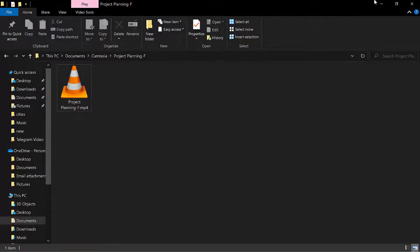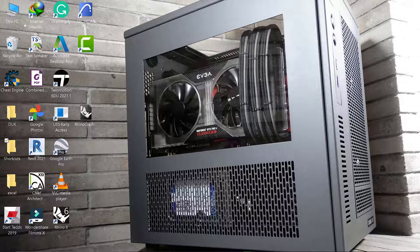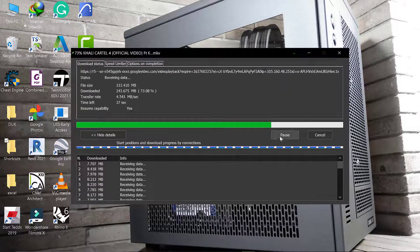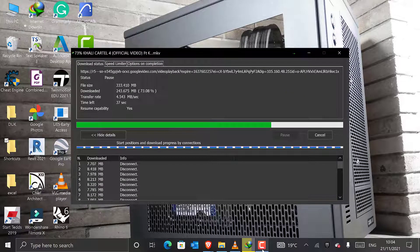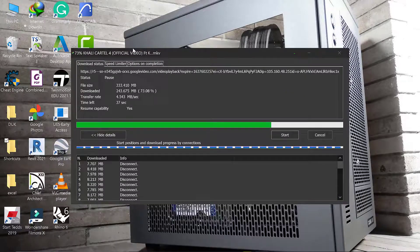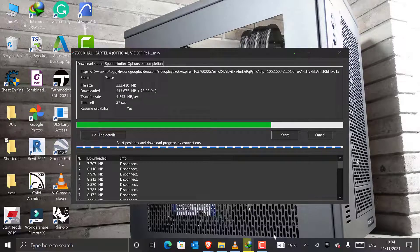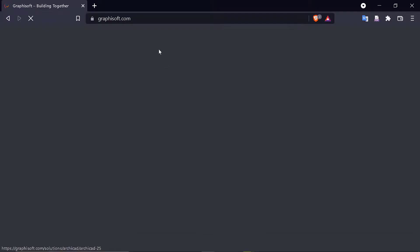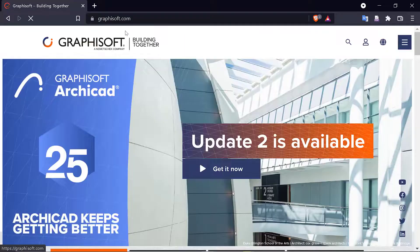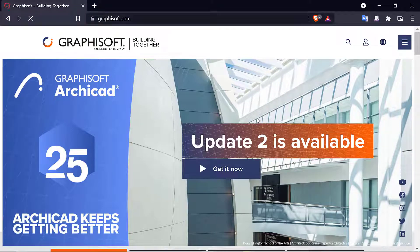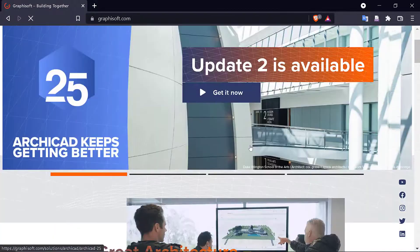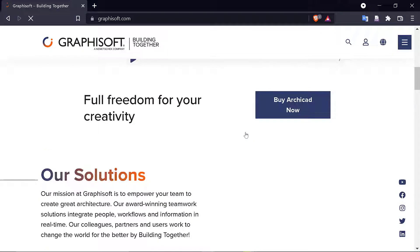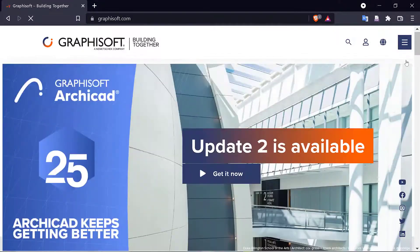So we're going to redo it, but this time we're installing it in Archicad 25. If you're new here, please remember to subscribe. Your subscription is important.